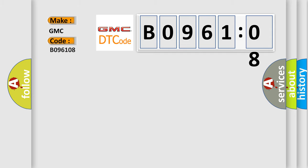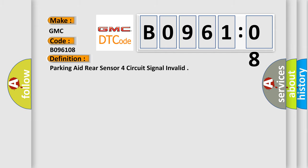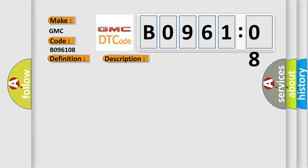GMC car manufacturers. The basic definition is: parking aid, rear sensor, four-circuit signal invalid. And now this is a short description of this DTC code.